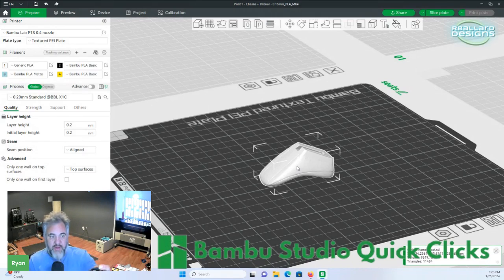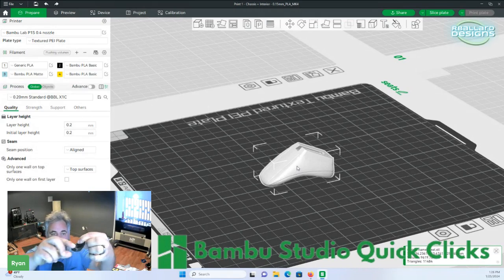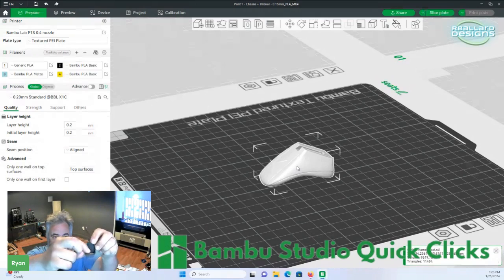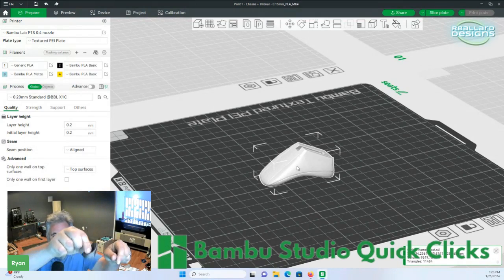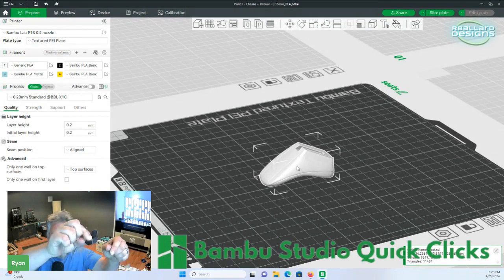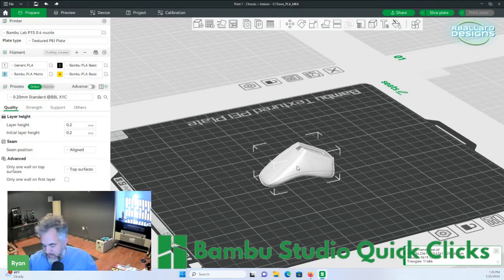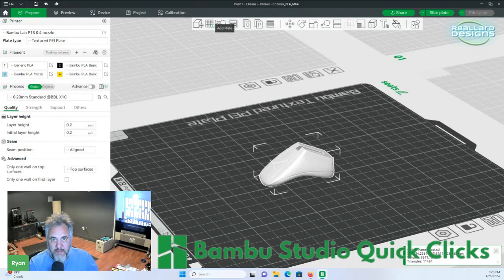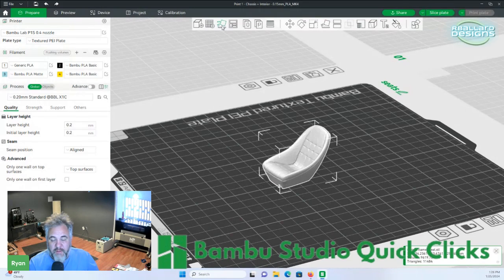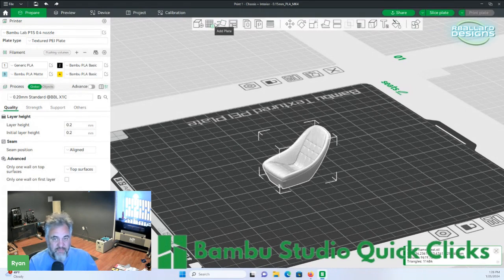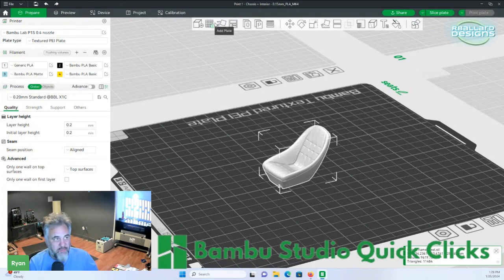As you can see, in this little seat here, there's a bunch of curves, except we do have a flat bottom. So when we hit the auto-orient button, there we go, it does calculations and flips it to the right way. No matter what you do, it's going to do the best job it can.